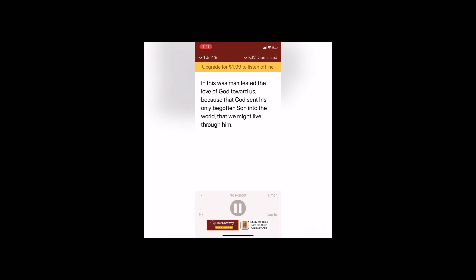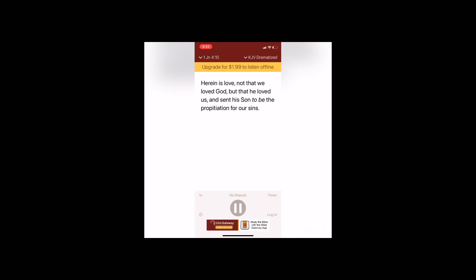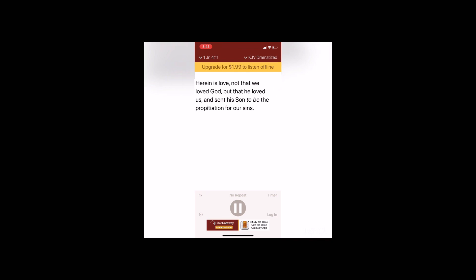In this was manifested the love of God toward us, because that God sent his only begotten Son into the world, that we might live through him. Herein is love, not that we loved God, but that he loved us and sent his Son to be the propitiation for our sins. Beloved, if God so loved us, we ought also to love one another.